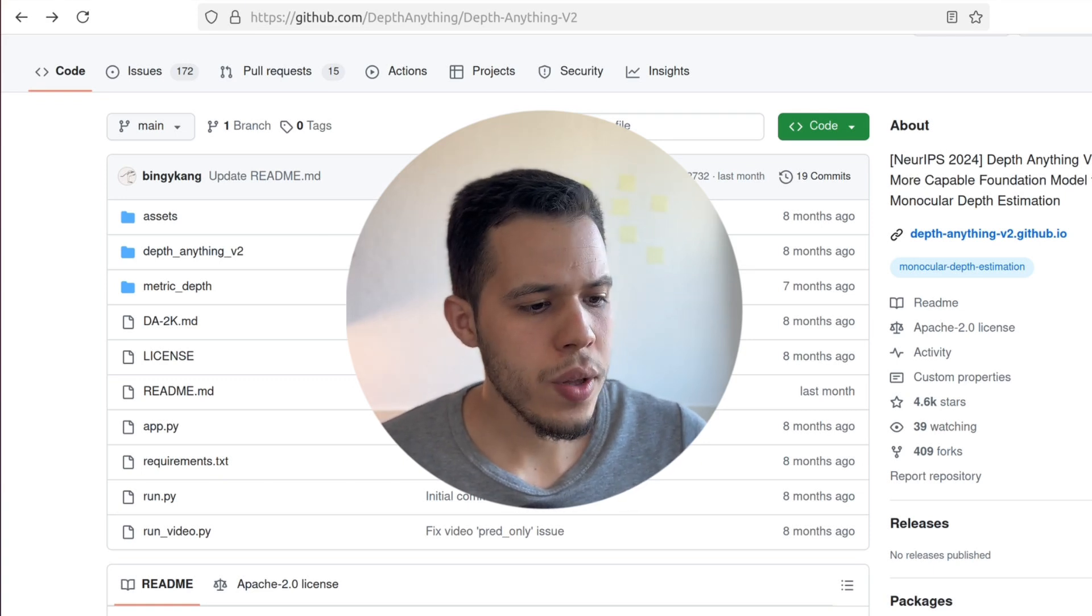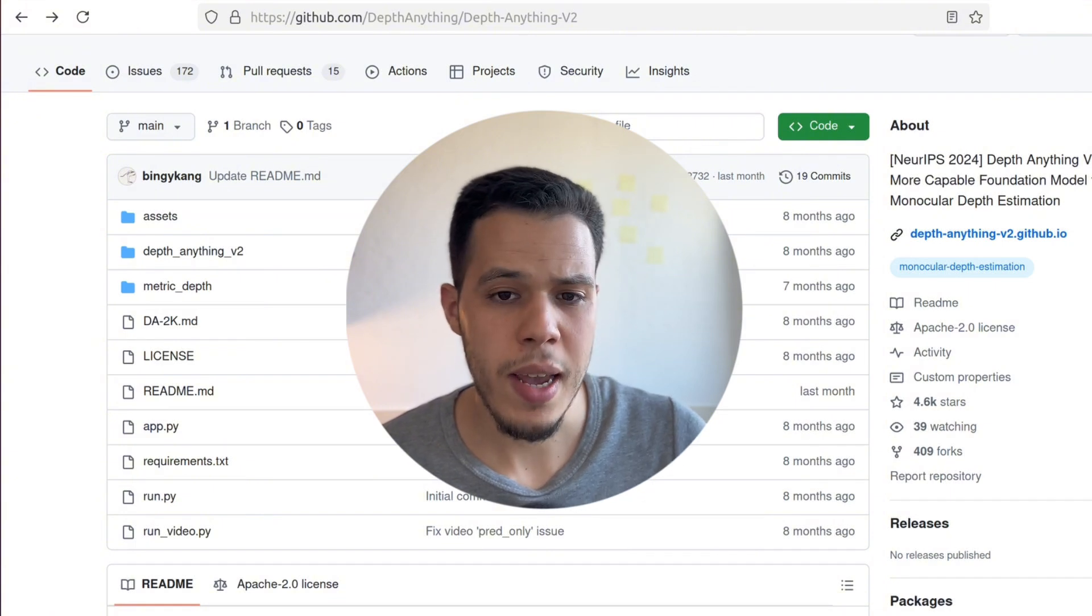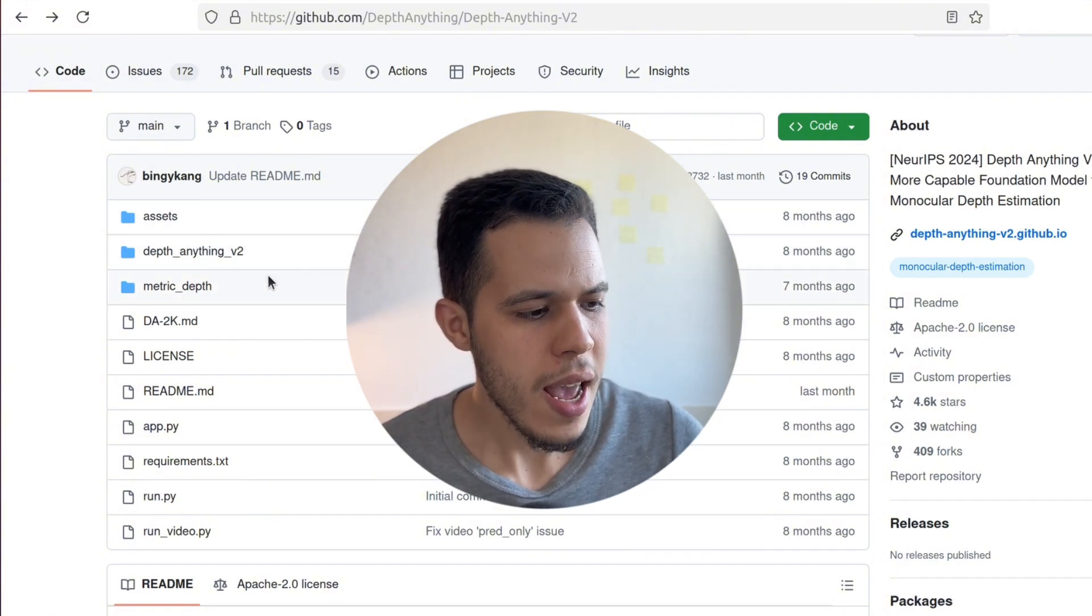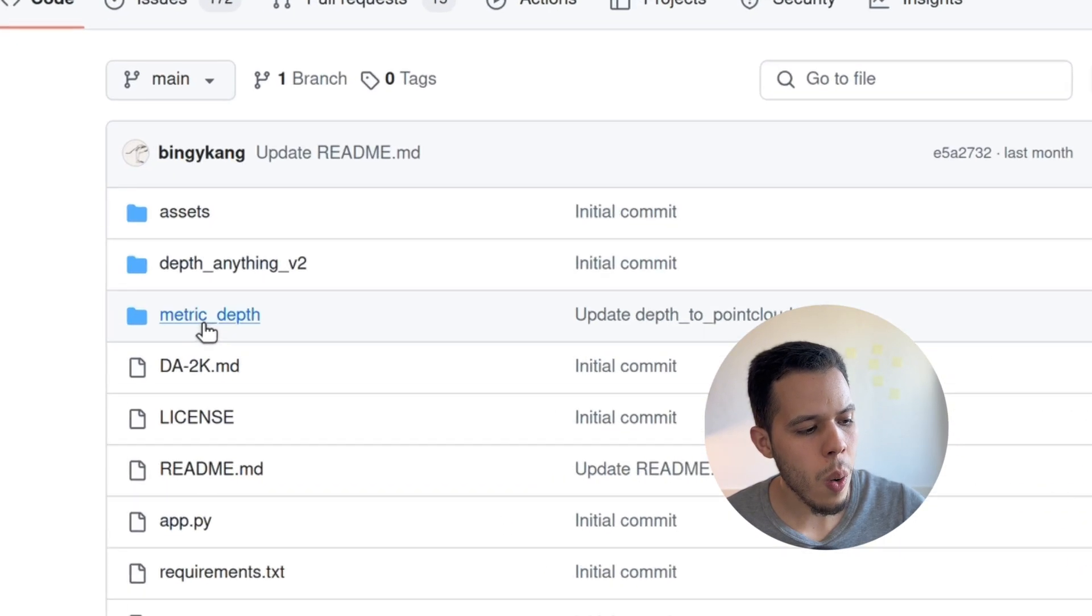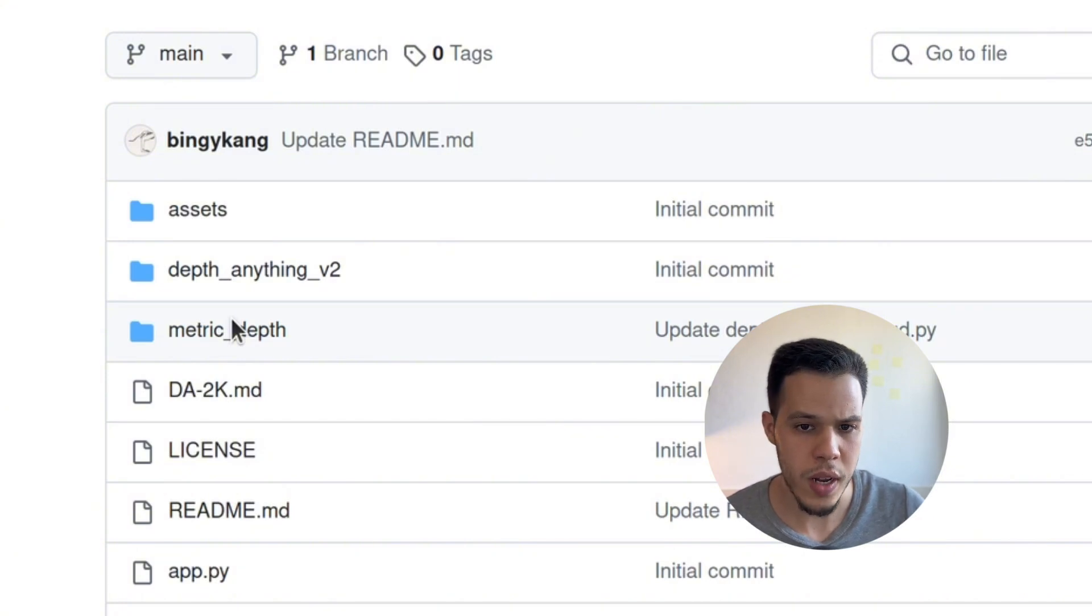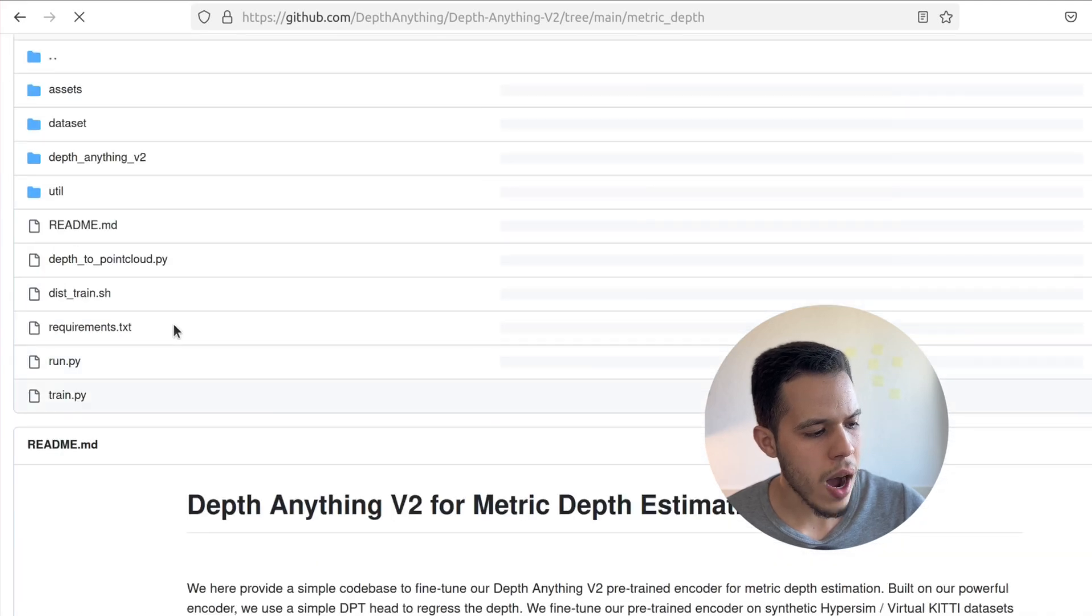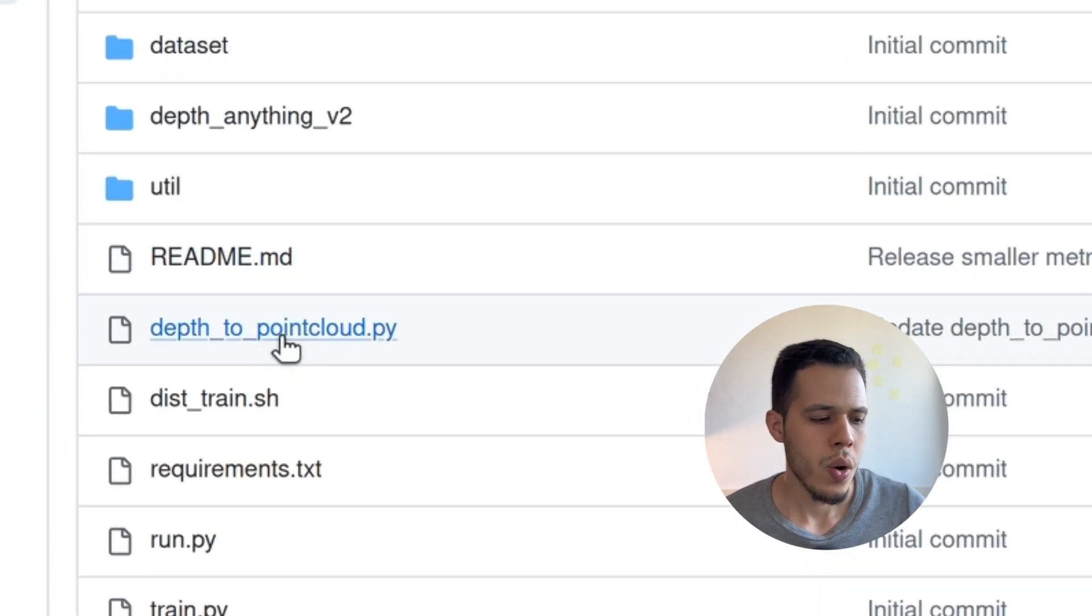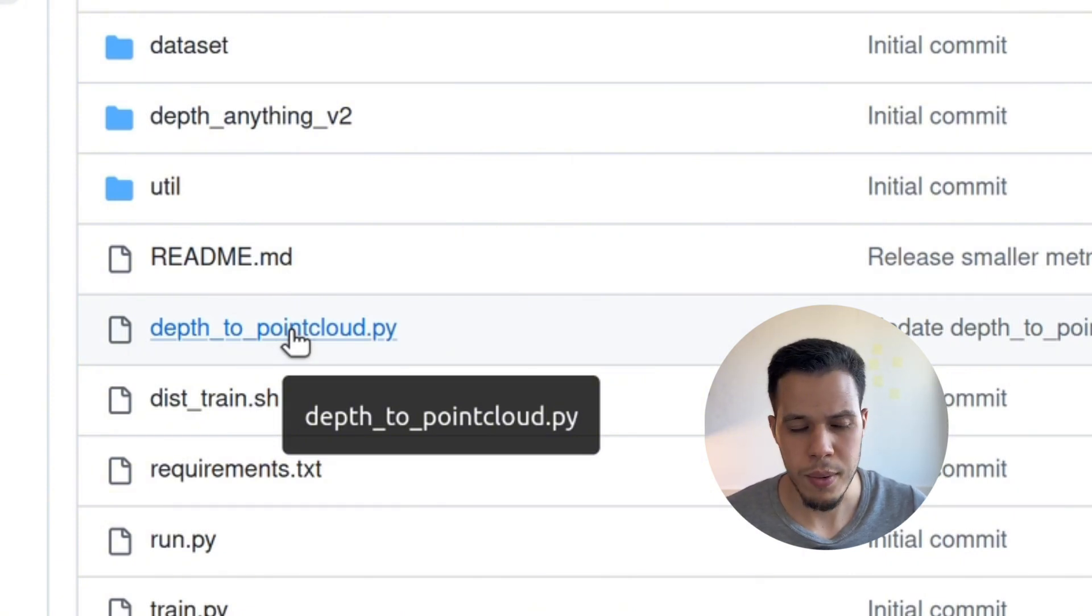And to do that, we're going to use the same repository for the last time. We cloned a repository and inside there is a folder called metric depth, which is dedicated for the metric option of Depth Anything V2. We're going to go inside and there is a Python file called depth to point cloud, which is for forming from a 2D image a point cloud.